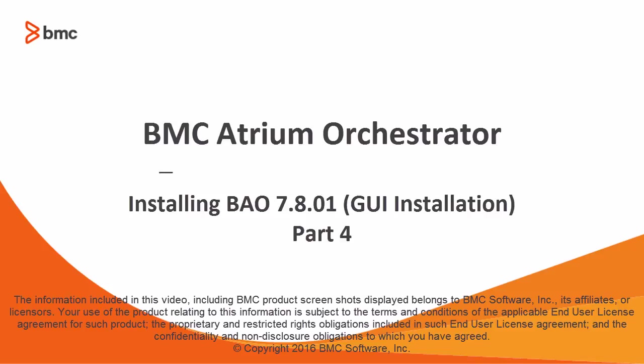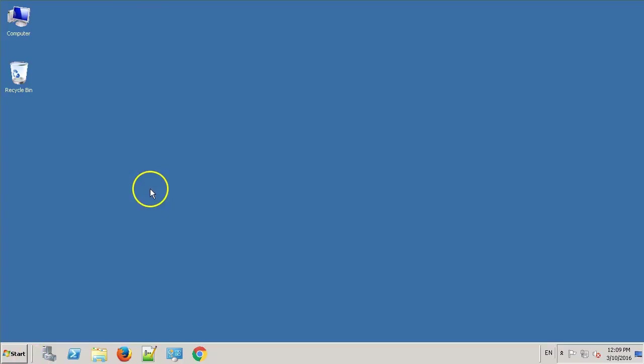Welcome to the last video of the BAO installation series. In previous parts of the series, we have already installed the Atrium SSO, Repository, CDP and the Development Studio. In this video, we'll focus on the installation of the Content Pack 2015-03.